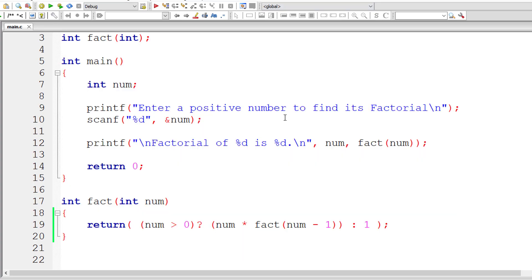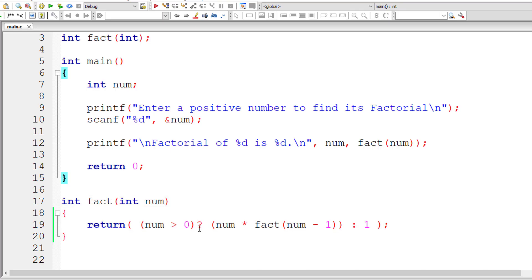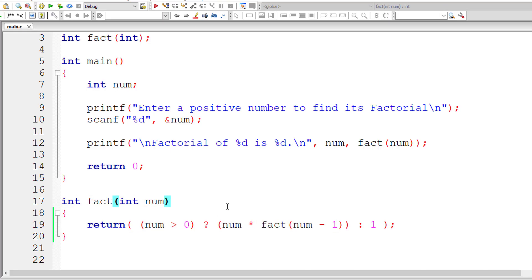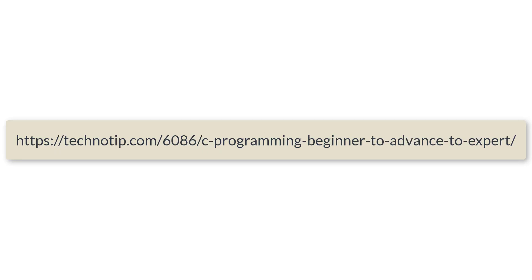Please visit the link in the description section of this YouTube video for source code, notes, and discussion about this topic. Stay subscribed to our YouTube channel and blog, and please share this video with your friends on WhatsApp, Telegram, LinkedIn, Twitter, Facebook, etc. And please do not forget to like this video on YouTube. Thank you.